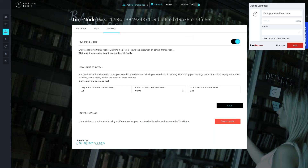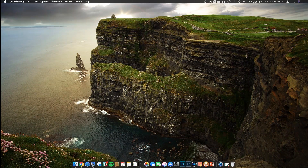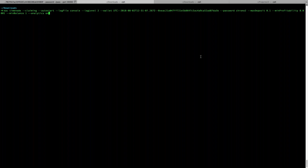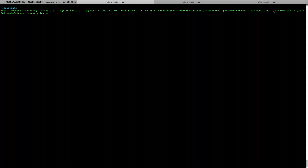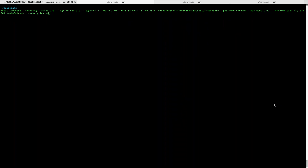Today I'm going to be running my TimeNode from the command line tools. Is there anyone on the webinar that is also running the command line tools, the TimeNode? Give me one if you're running the CLI version of the TimeNode.